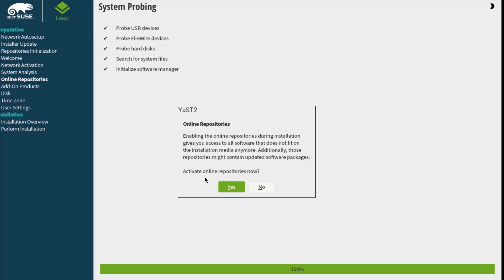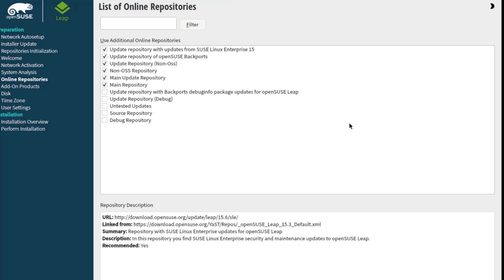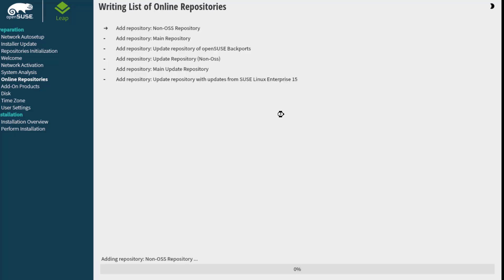A pop-up says Activate Online Repositories Now. I'm going to select Yes. Here I can choose the online repositories — I can check or uncheck any one of these. I'm going to leave it as is. This is the written list of online repositories.